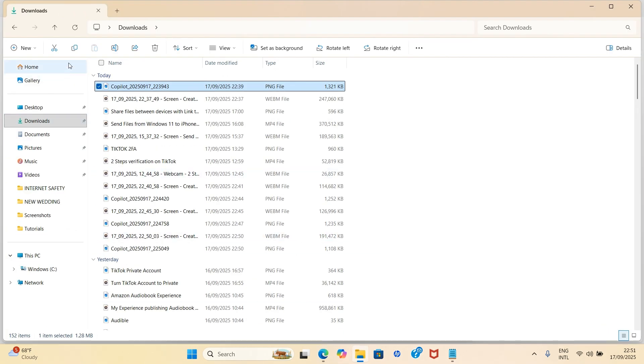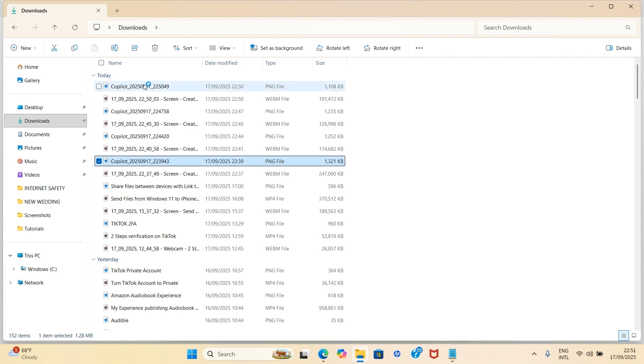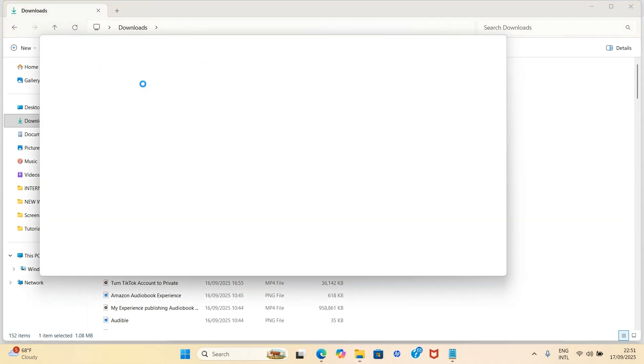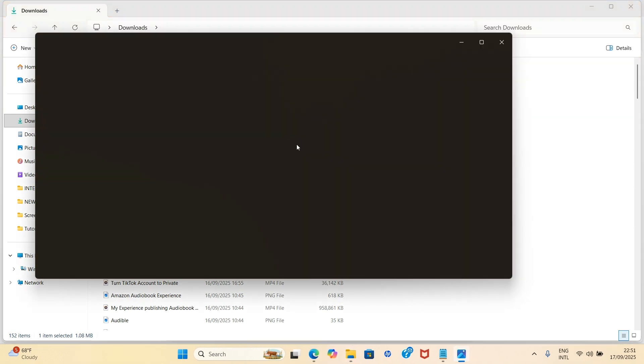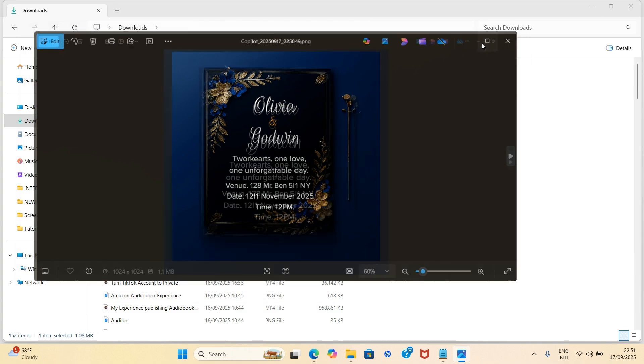So I will refresh this because I'm already in the Downloads and double click on this. As it opens, I will click on this.